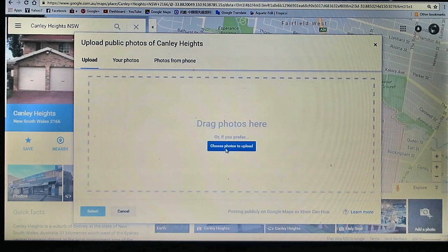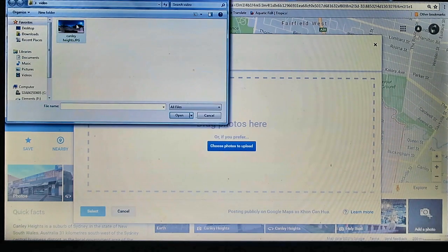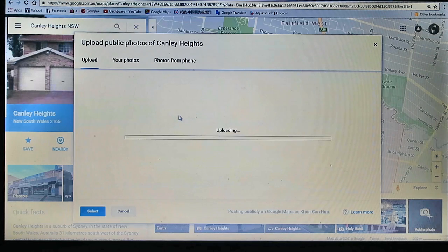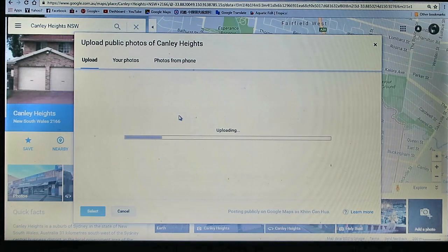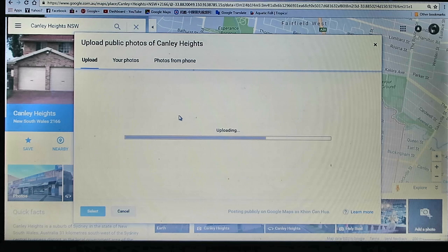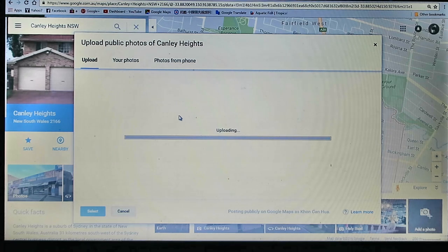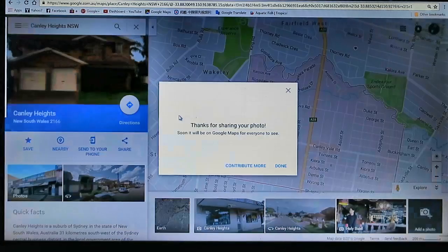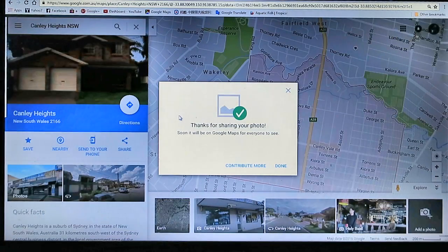Now I have a photo here. The photo upload is finished — click done.